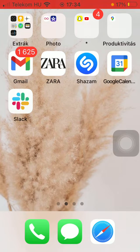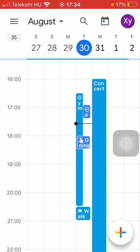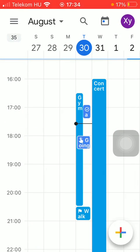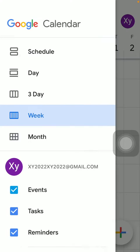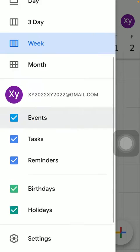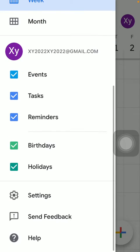First of all, open the application on your phone. Now tap on the settings icon in the upper left corner of the screen, scroll down to the settings option and click on it.